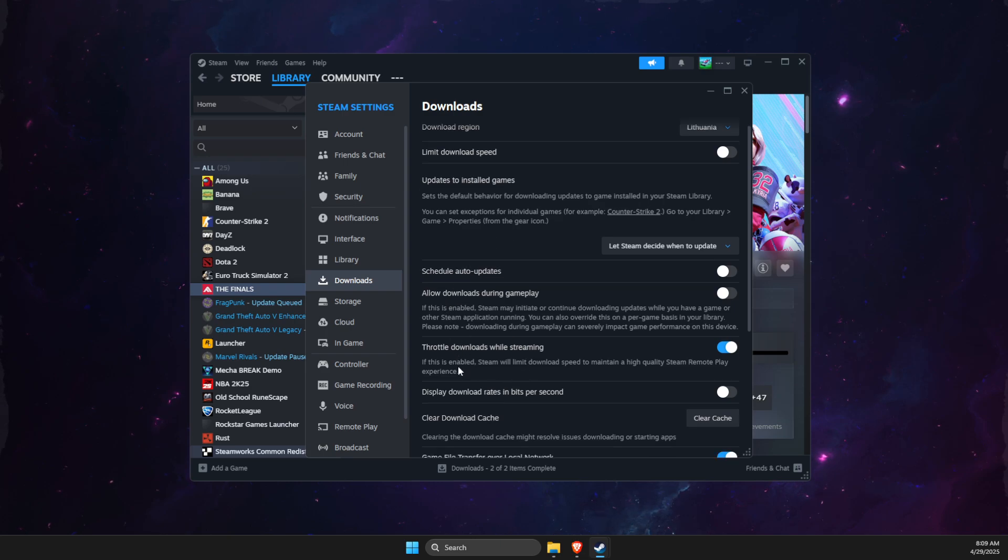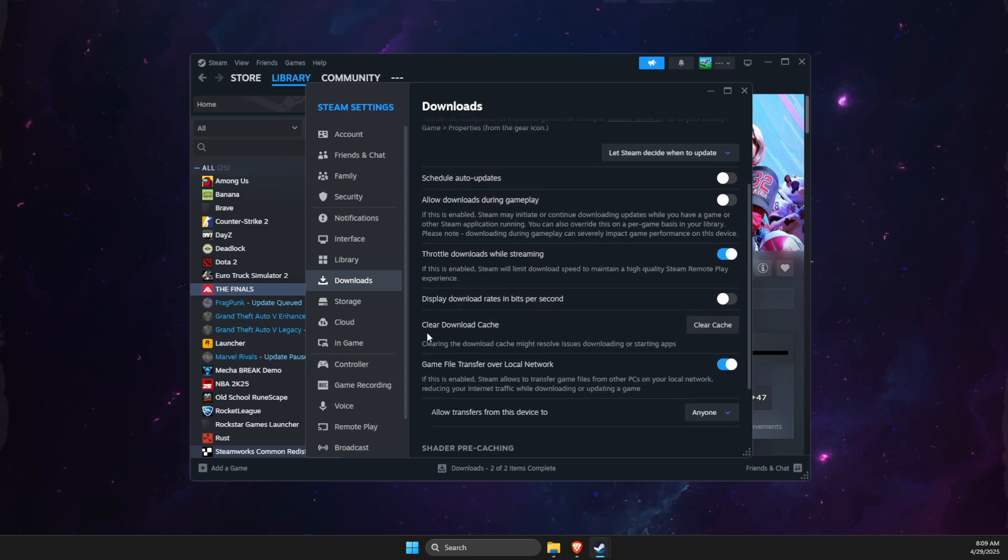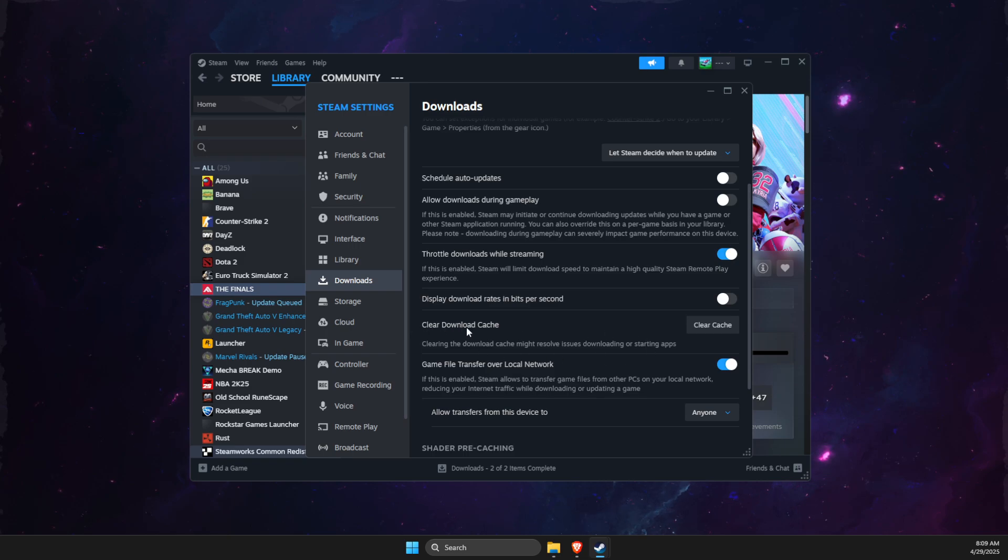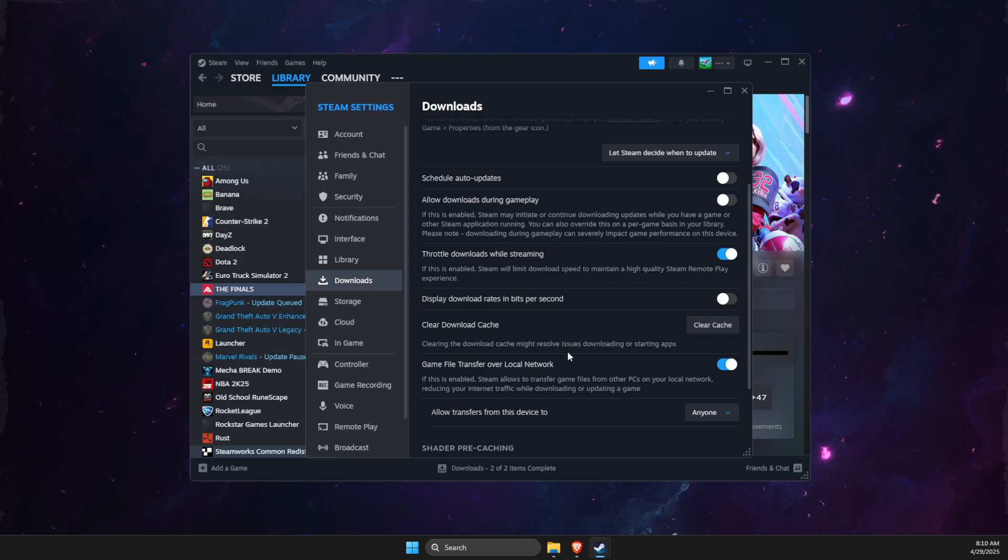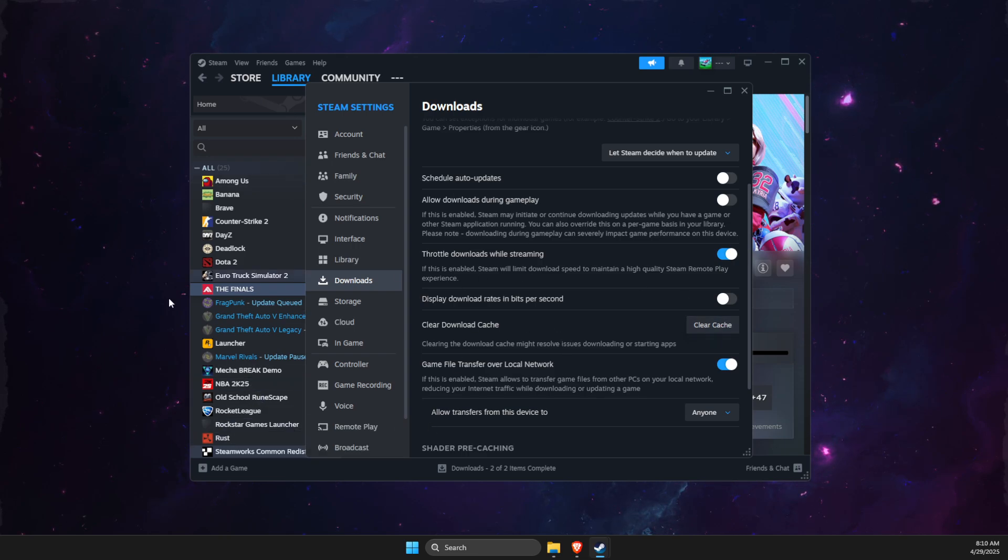And then you should see, as you can see here, there is clear download cache file, or basically option. What you need to do here is to clear cache and the Steam will restart. And sometimes a game will be auto detected.